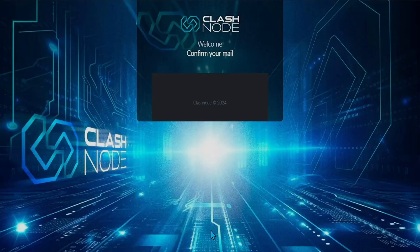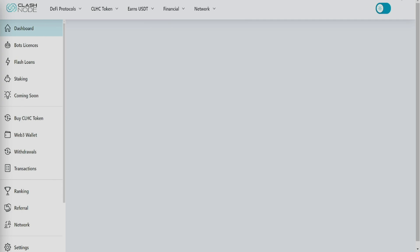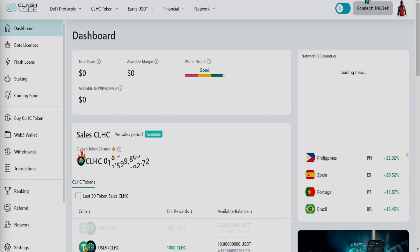Once done, you will receive an email from Clashnode. Open it and click the confirm your mail button at the bottom. It will open a new tab and automatically log you into the Clashnode website.